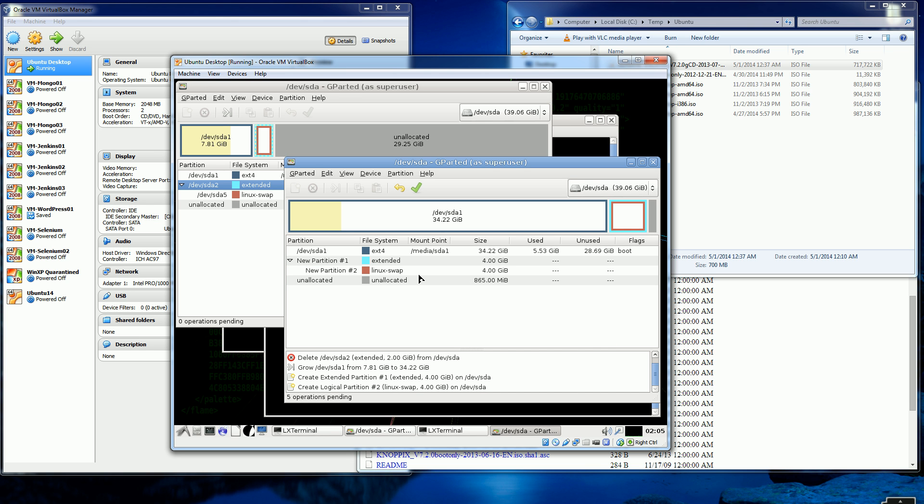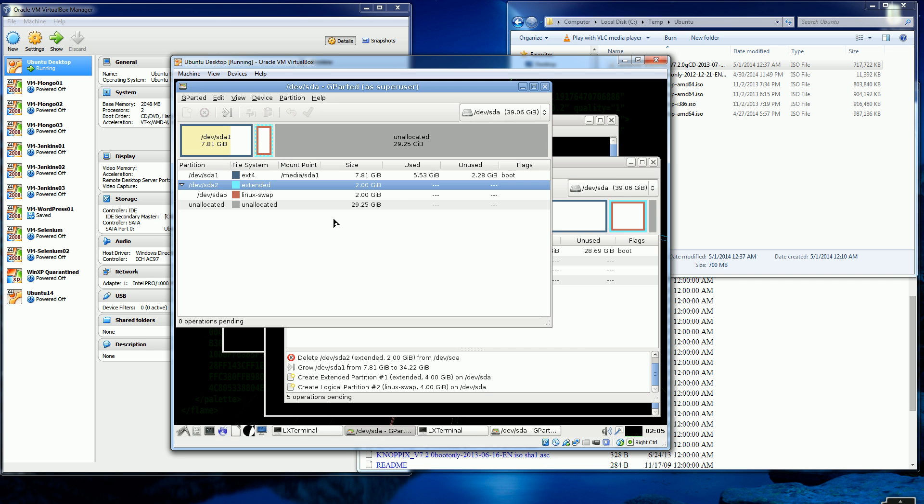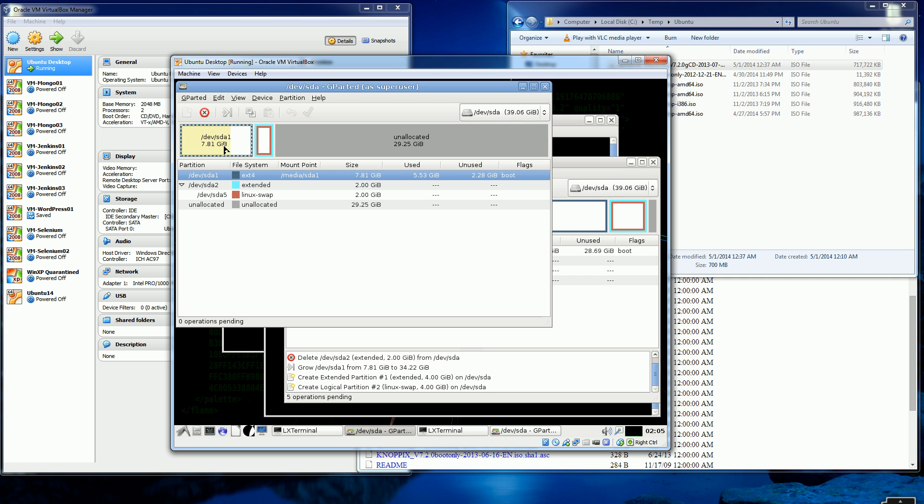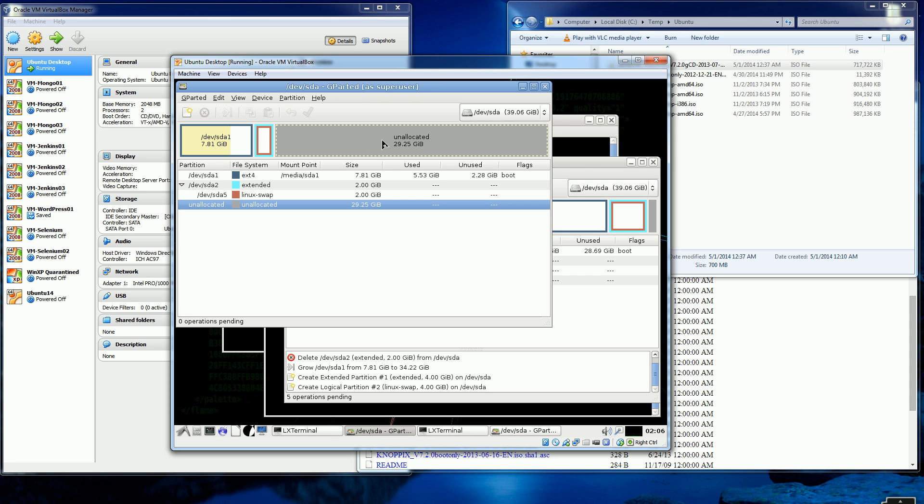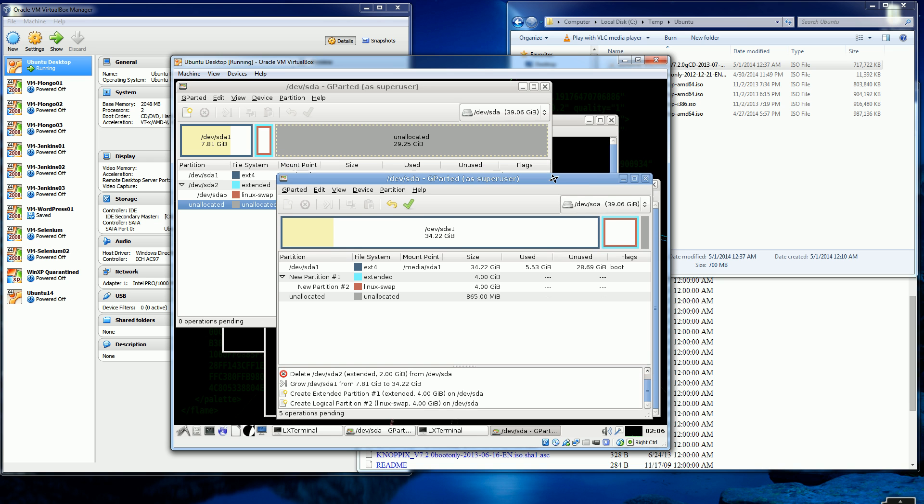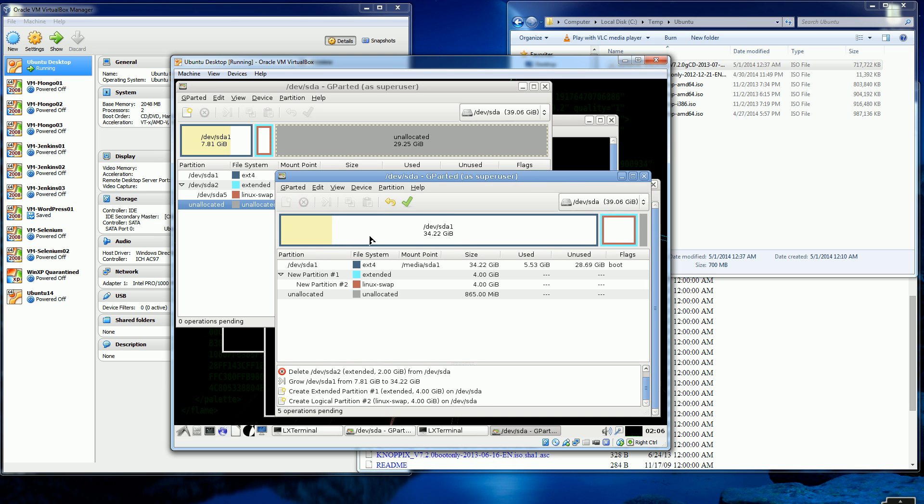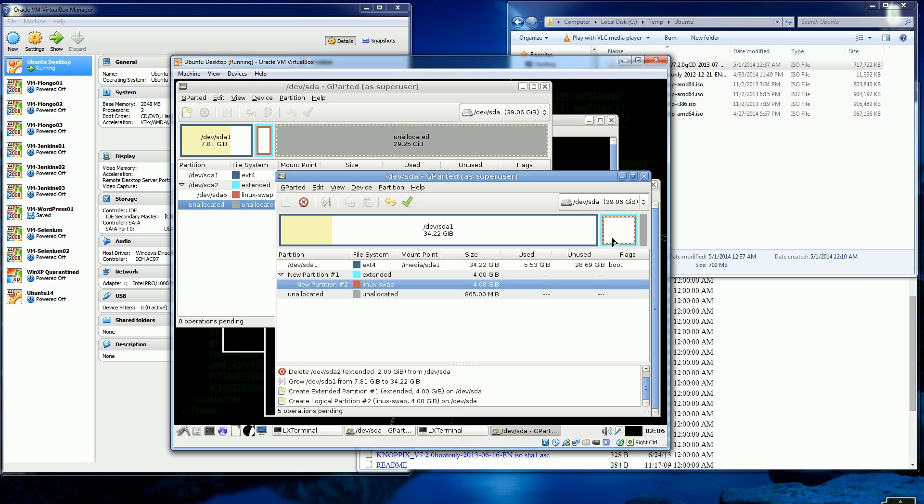So everything looks good now. So here's the before. You'll notice that that was my primary partition here where all my data is stored. This is the swap partition. And the swap partition is just something the system uses to manage memory. And this is my unallocated space. So this is the before and this is the after. Notice how my primary partition now is very large. It's 34 gigs instead of 7 gigs, 7.8 gigs.